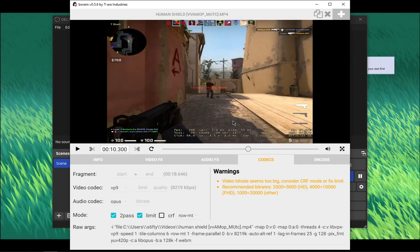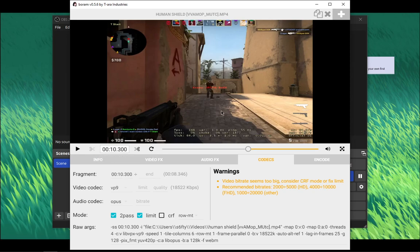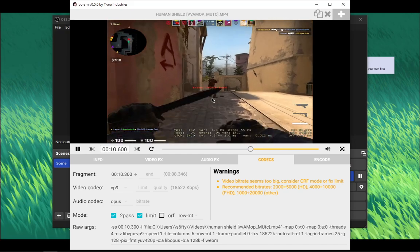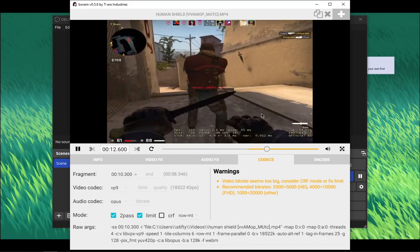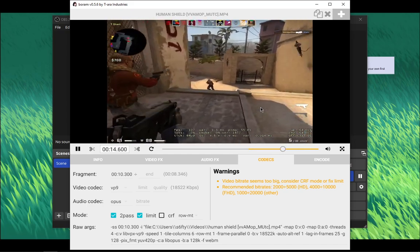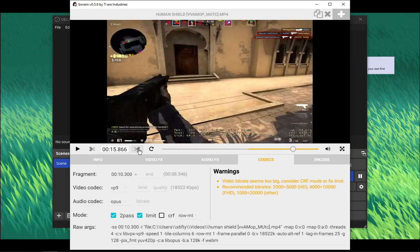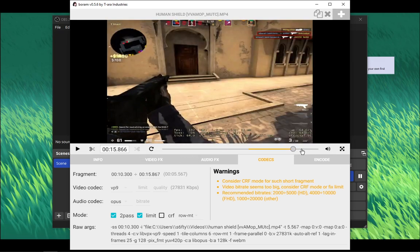Right here I have a clip so I'm just gonna play it. I'm gonna mark right here as the beginning, the start. I'm just gonna mark it with this tool by clicking right here. And by the way, if you're on Linux you might not be able to view the preview — I'm sorry for that, I experienced that too. I just switched to Windows 10, but never mind. I wanted to end right here and I just click on this to mark it as end.